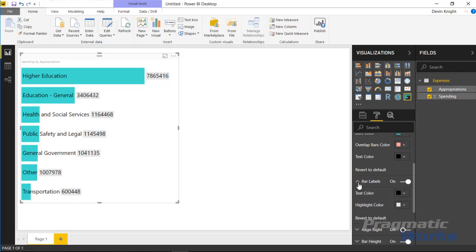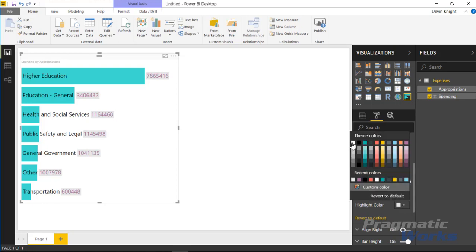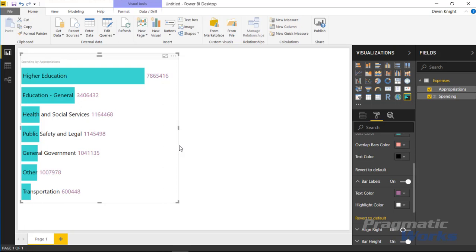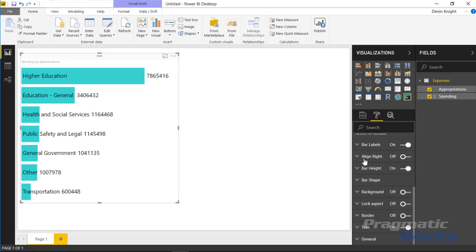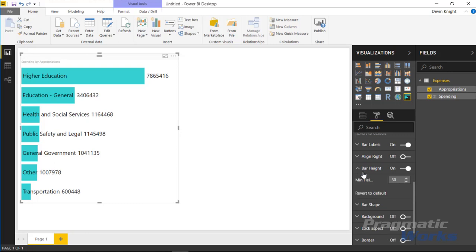A little further down is the bar labels section, where you can change the settings of the measure labels shown on the chart. You can change the color of those labels and change the background color of the actual amount shown. I'm going to make the highlight color show white. You can also change the alignment of the labels — for example setting them to right alignment — depending on how you want your data presented.